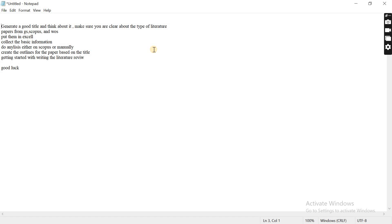Either you want to write down a systematic review, a long review, or do a literature survey. These are different kinds of reviews. So first you need to pick up the title, and the next thing you need to choose what type of review you are going to write down.